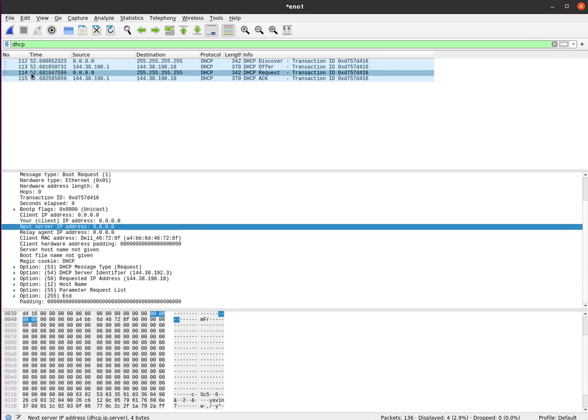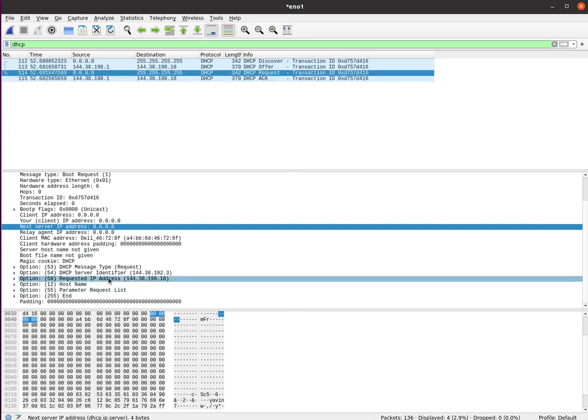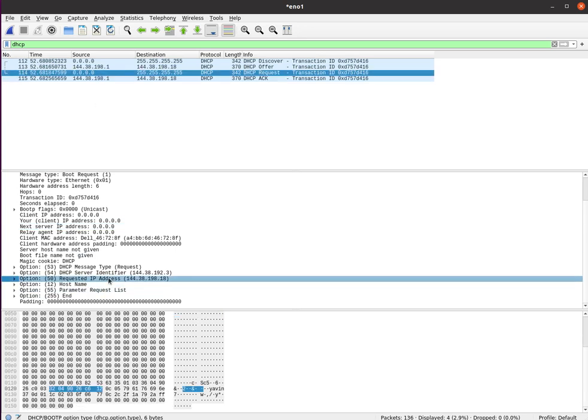The client still doesn't have an IP address. Even though he was offered it, he didn't take it yet. Won't do that until another step. But he'll say, all right, I want that address. So he'll send back, yeah, please give me that address that you just offered me.